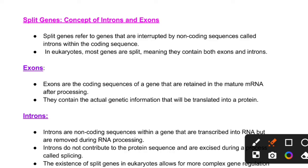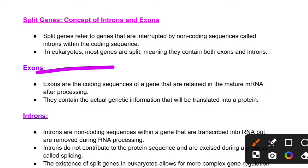Today our topic will be about the split gene and the concept of introns and exons. In simple words, split genes are genes that are interrupted by non-coding sequences called introns within the coding sequence.